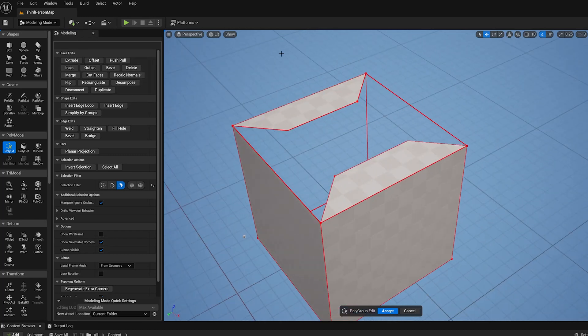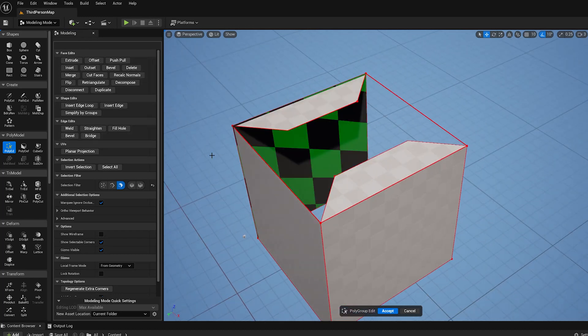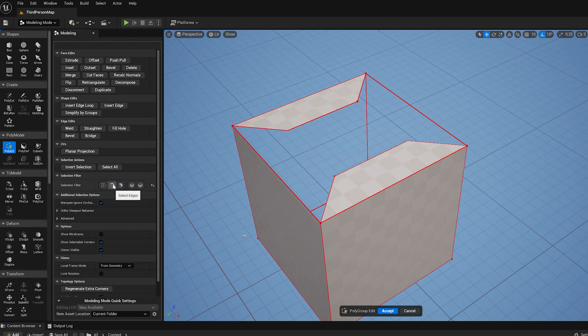So the first thing I want to show is Bridge. So what Bridge lets you do, basically, is it lets you select two edges and stitch them together.